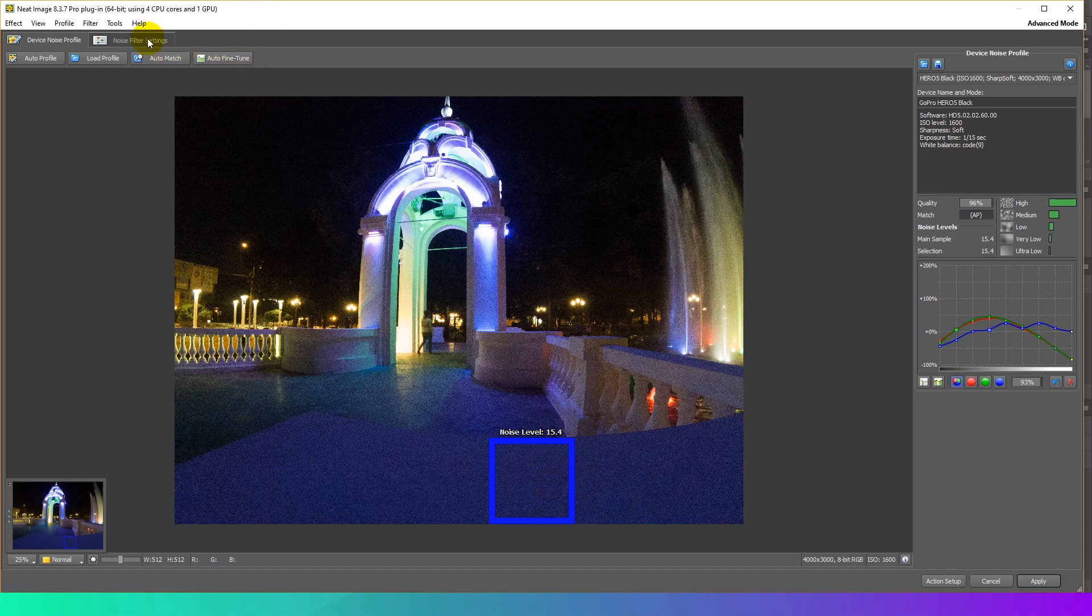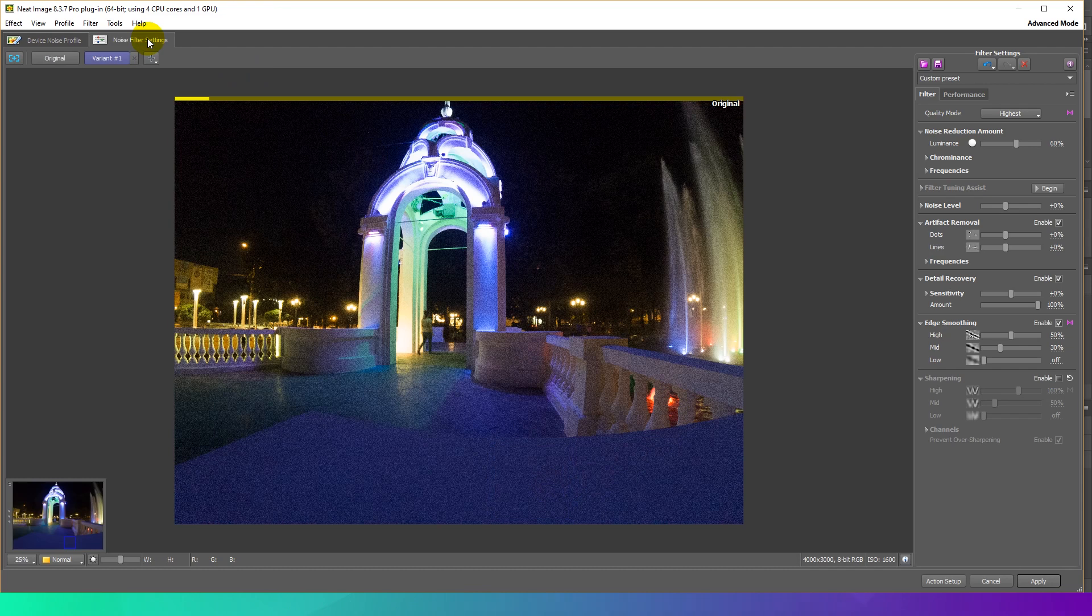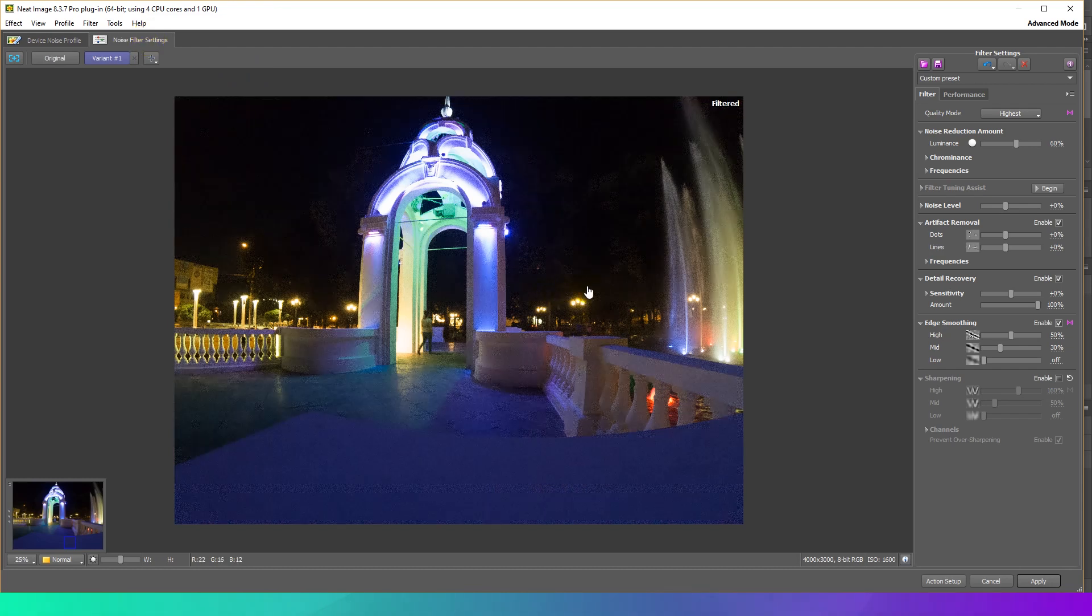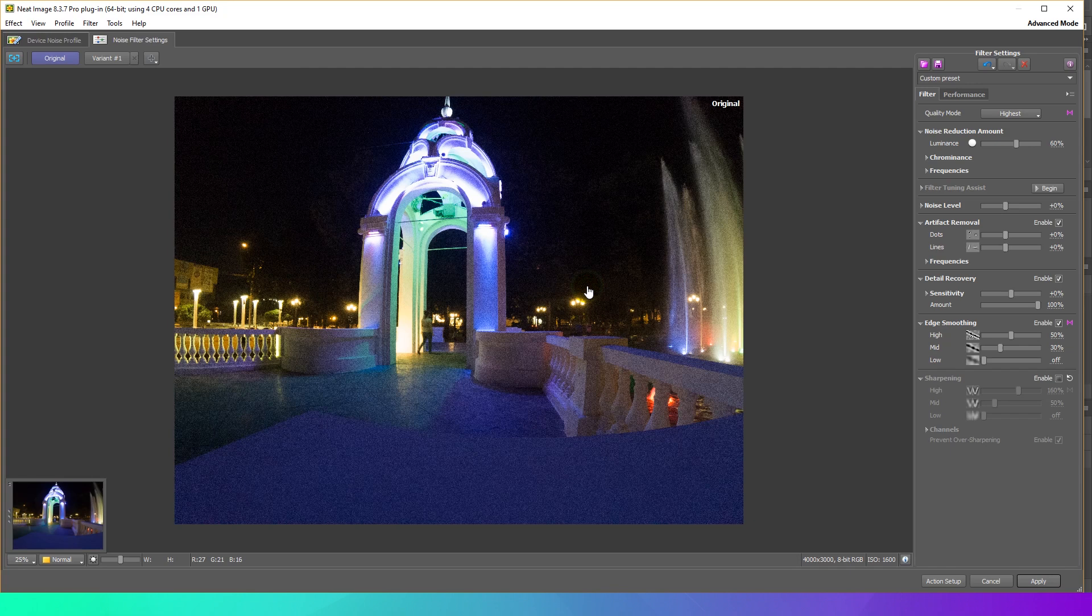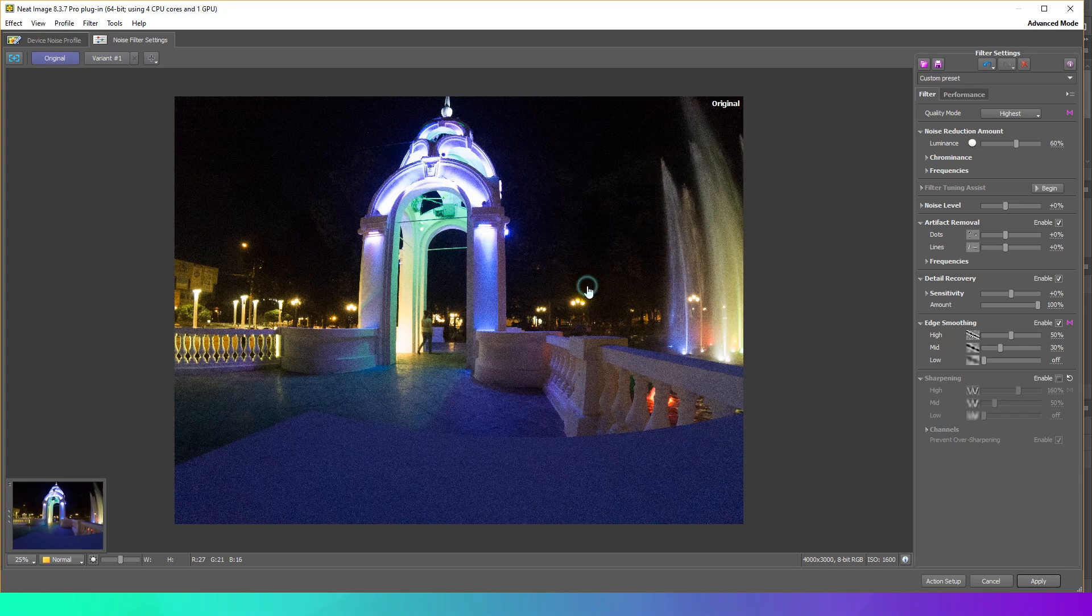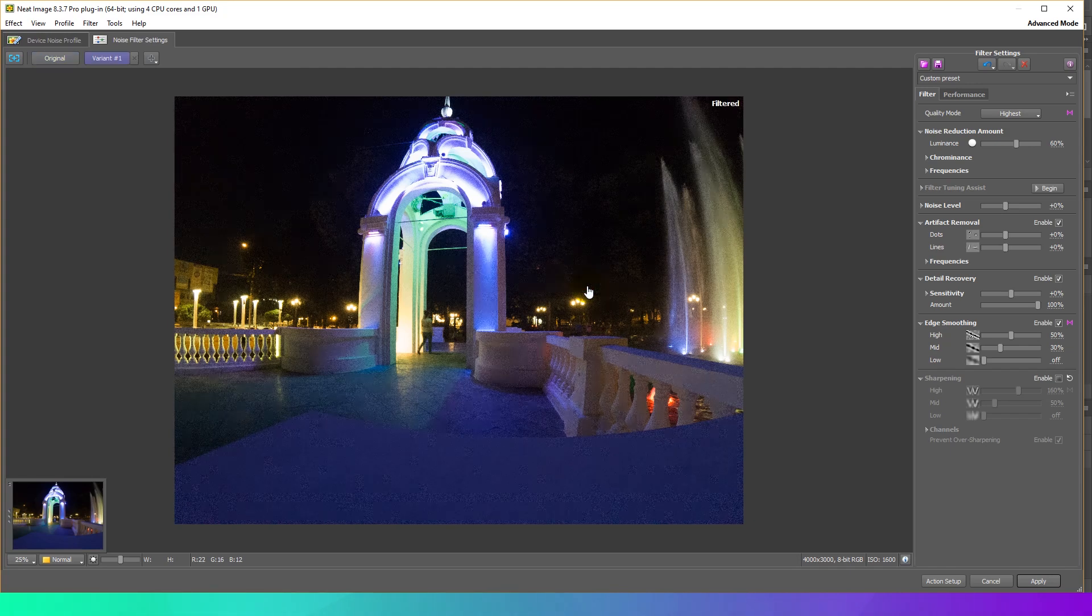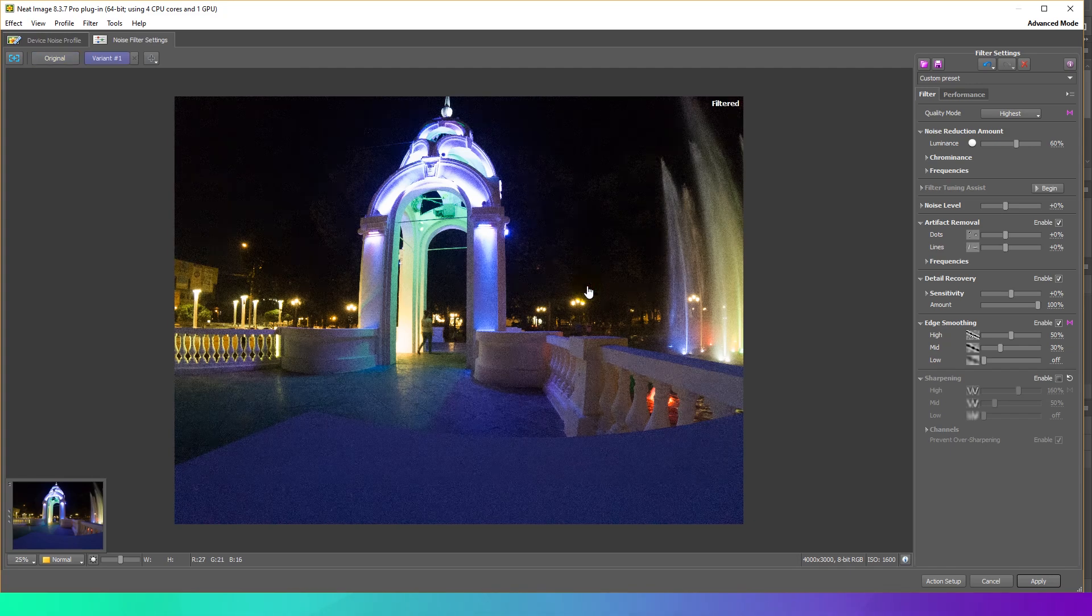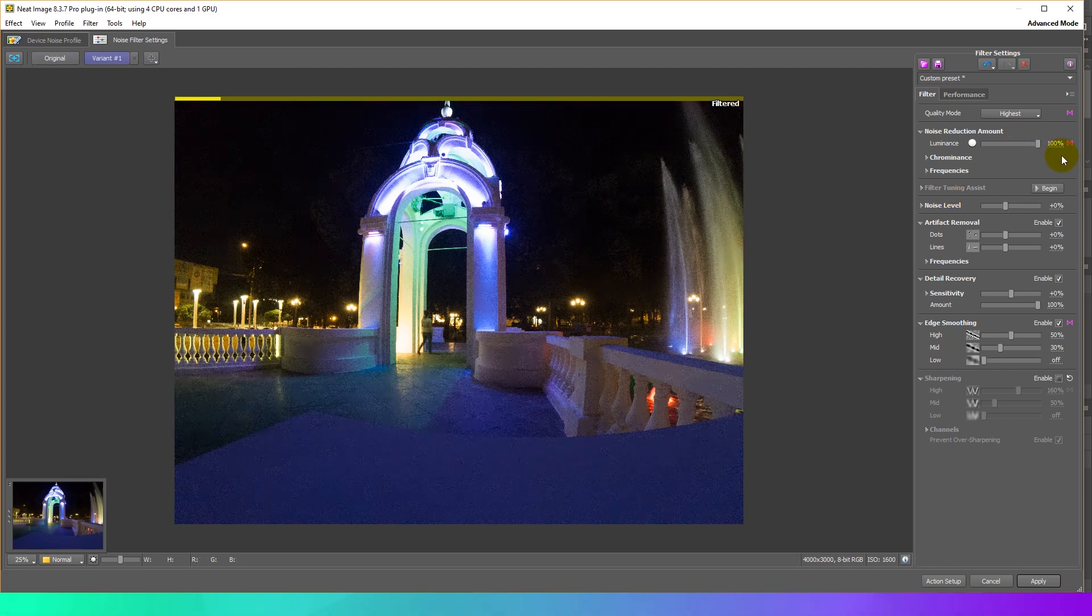Click the Noise Filter Settings tab. Neat Image prepares a preview. Click in the preview area to compare before and after versions. The default filter settings should produce good results.